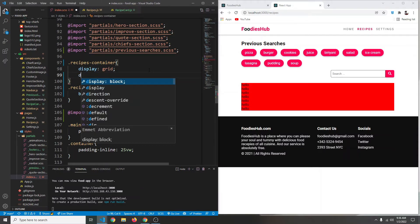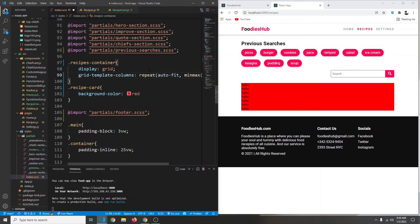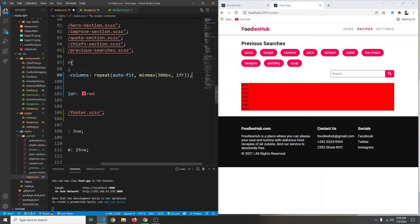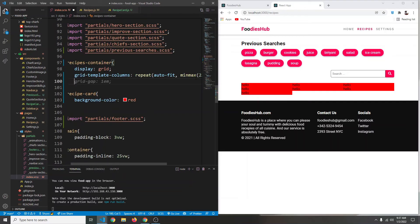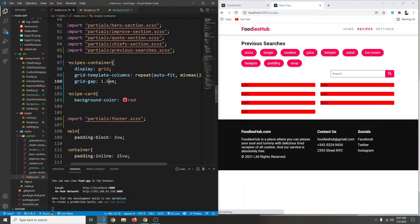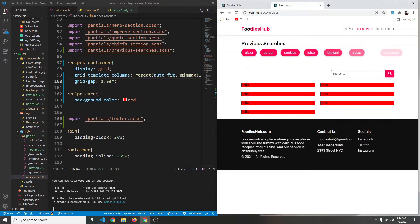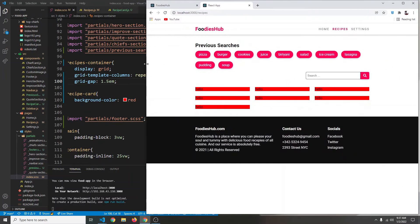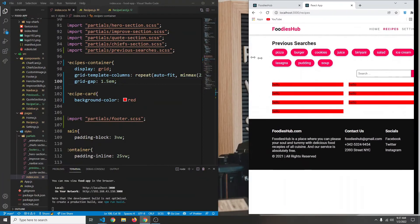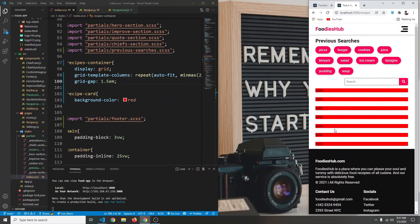We also add 'grid-gap: 1.5em'. Save and click refresh — right now we have a two-column layout. If we make the screen bigger we get three columns, and if the screen is very small we get a single column. So it is fully responsive.